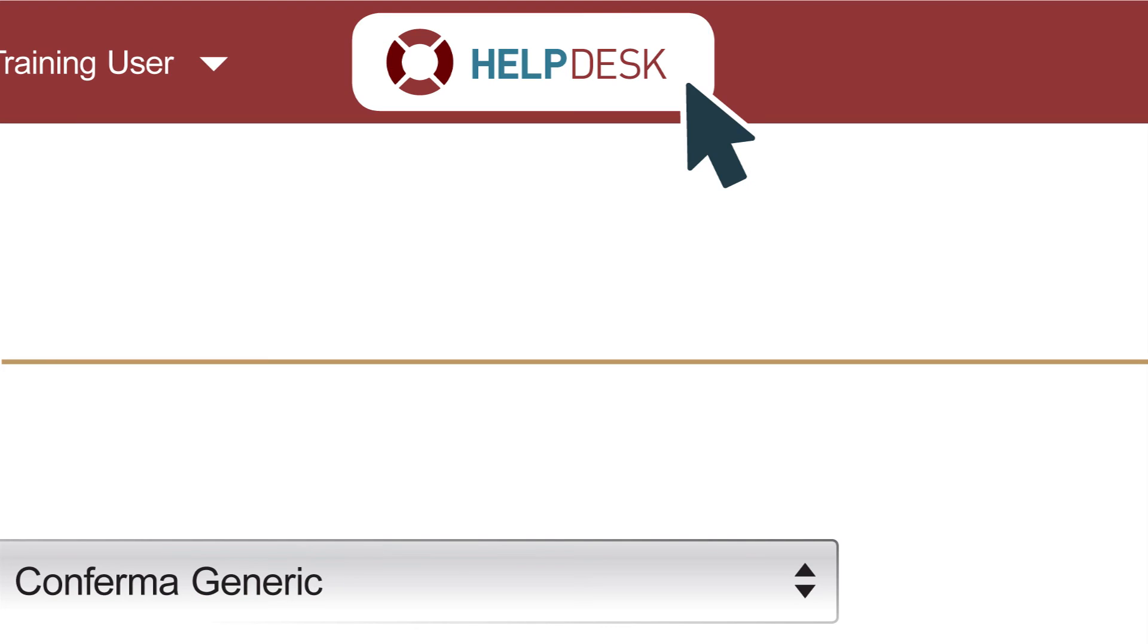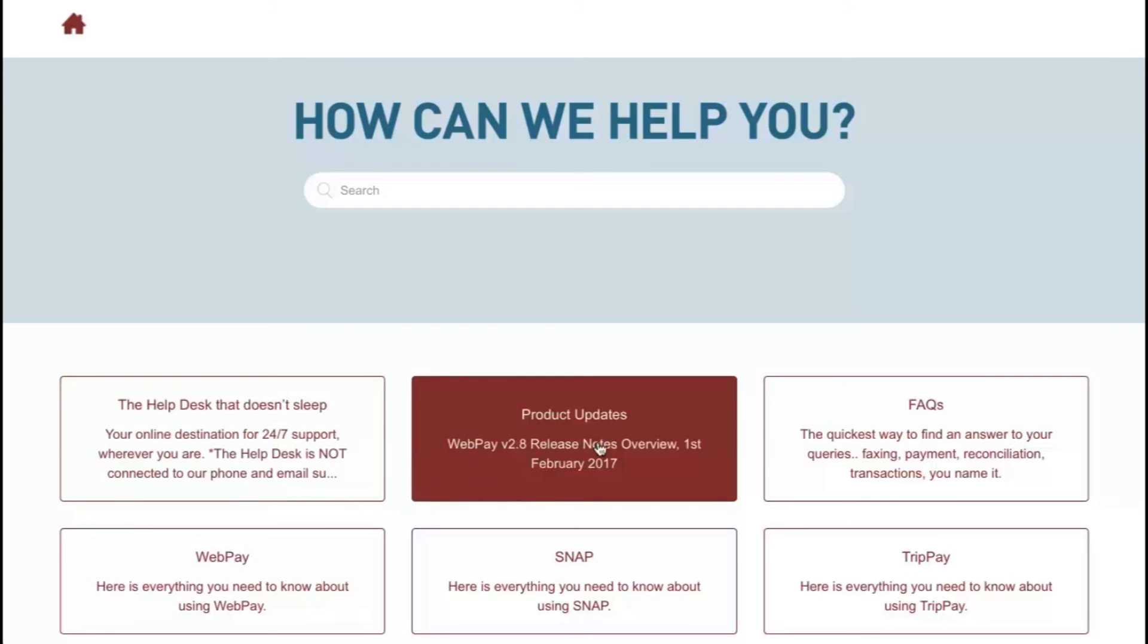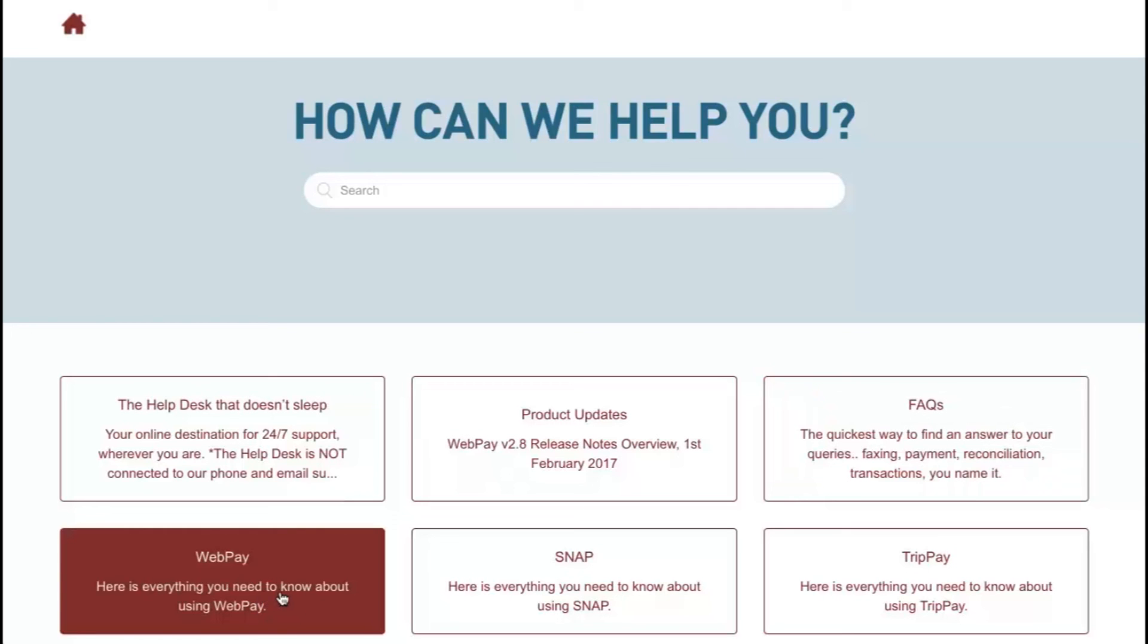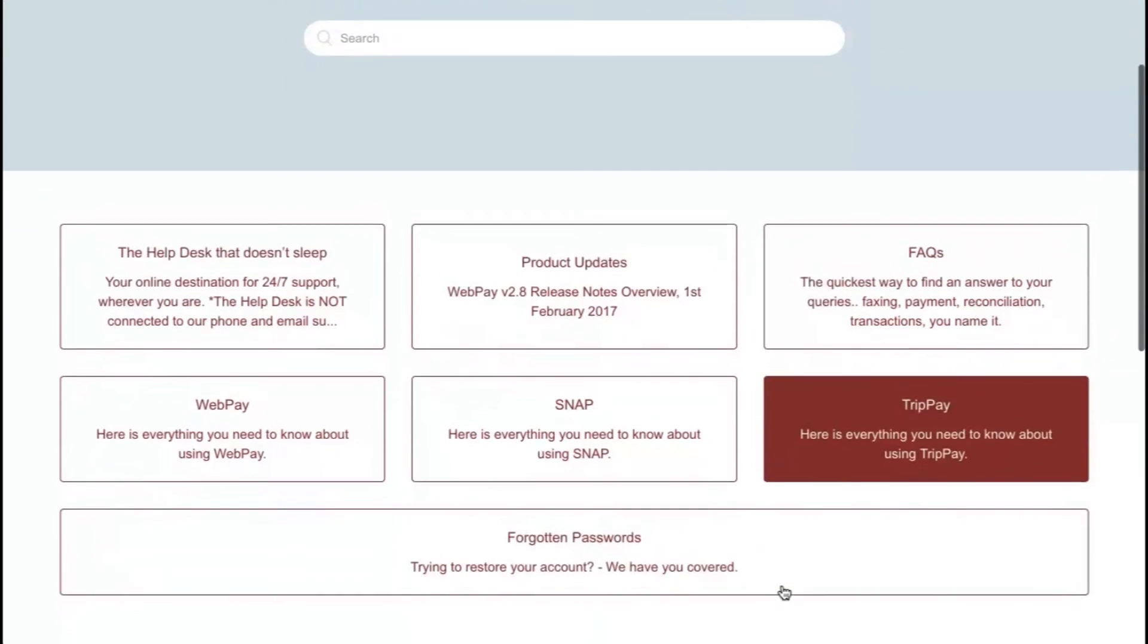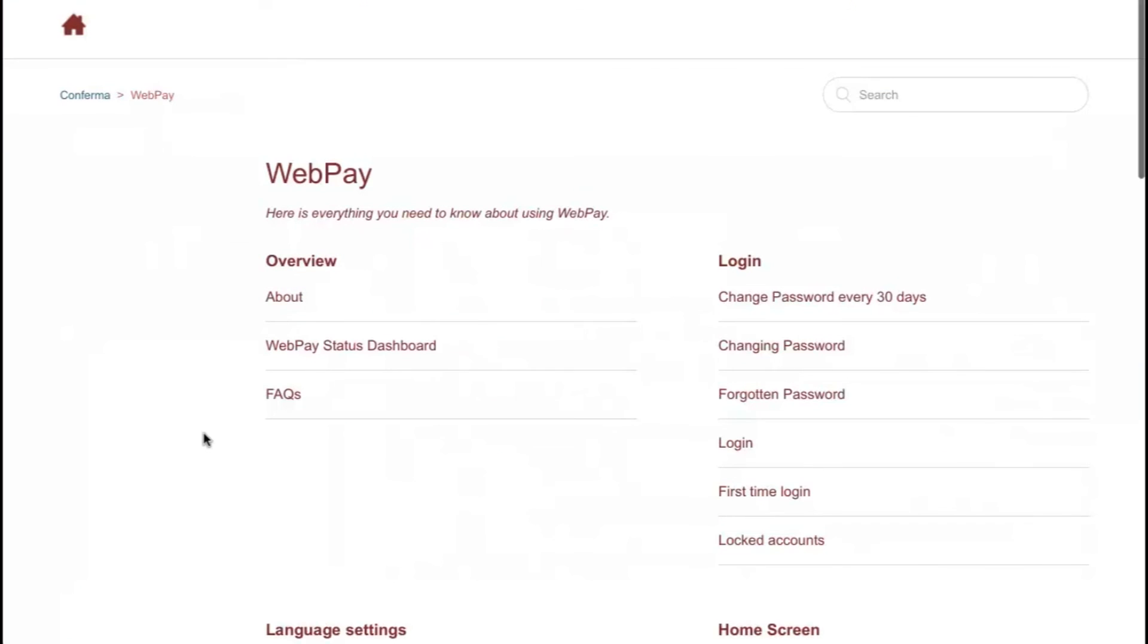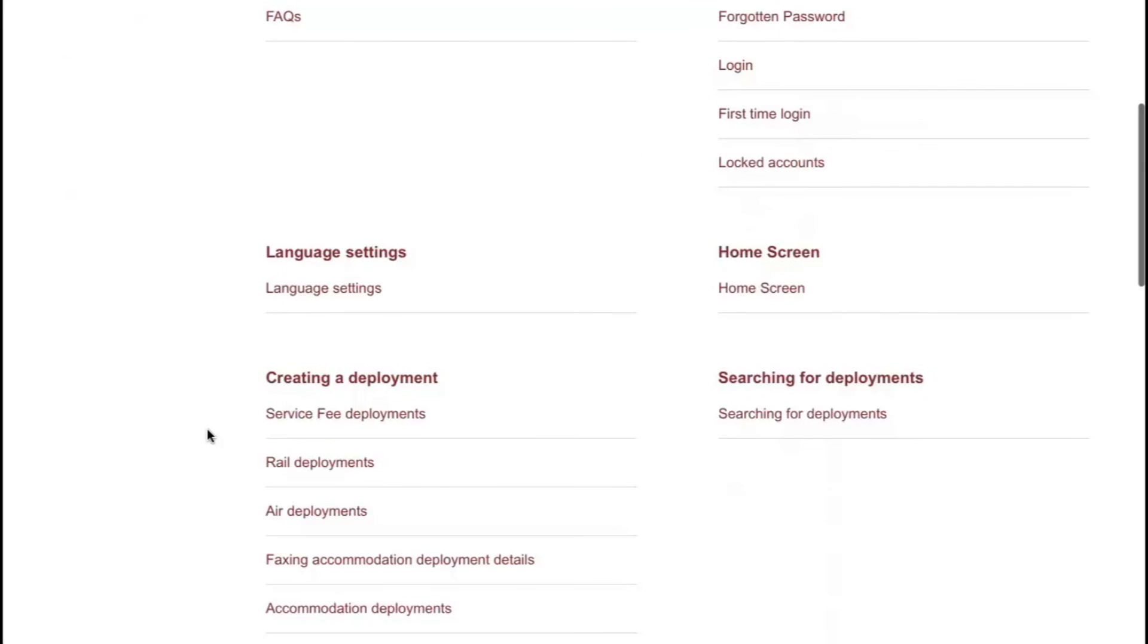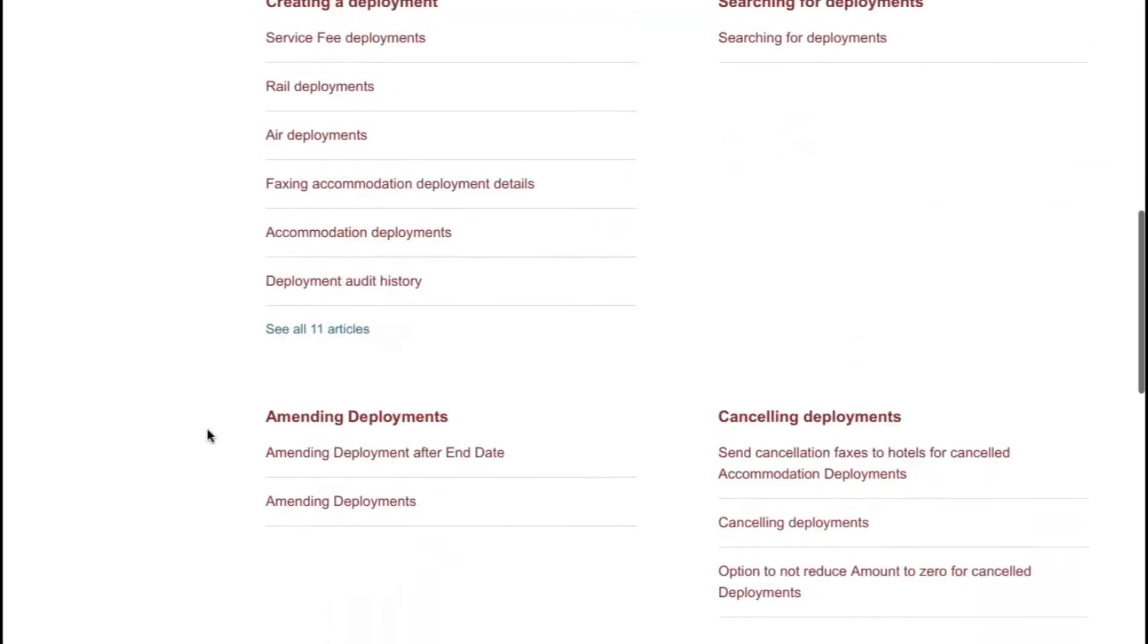Don't forget, if you need any help with WebPay or Snap, use the Help Desk icon on the top bar. It will take you straight through to our Help Desk where you'll find help on all kinds of topics, product updates, frequently asked questions and much more. Remember, the Confirma Help Desk should always be your first destination for any product issues.